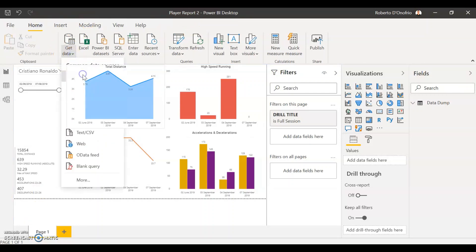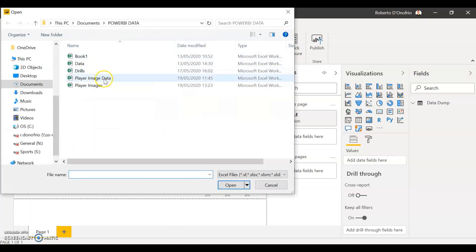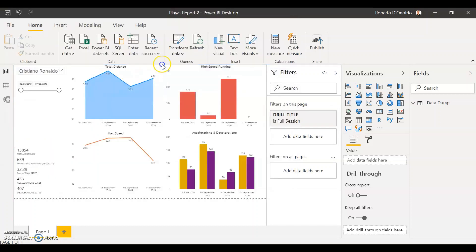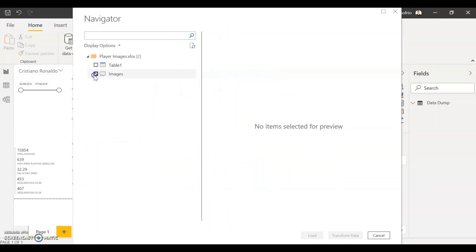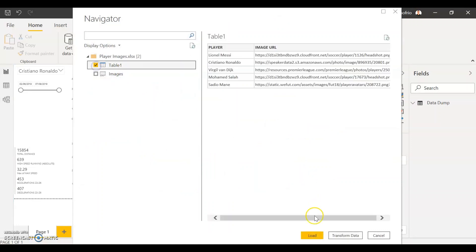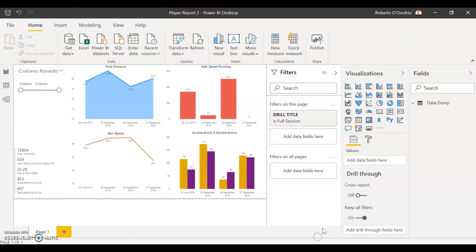So simply go to get data, select the Excel database that we've just edited right now with the player images, and load that onto the Power BI.